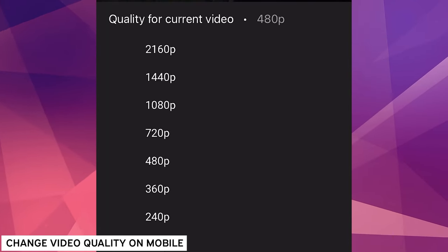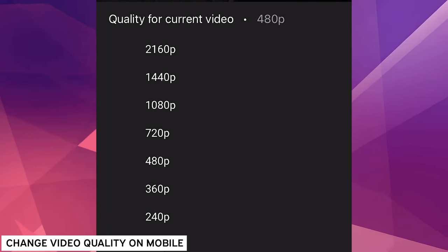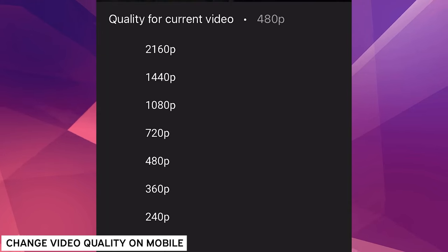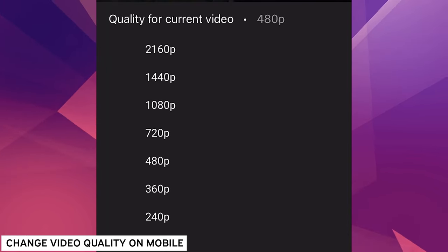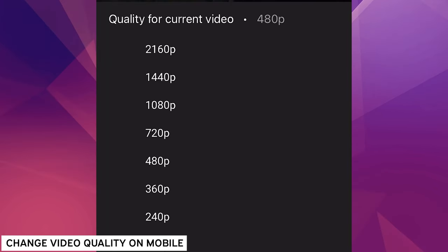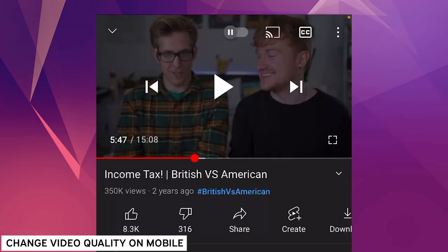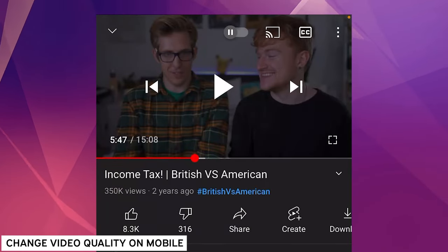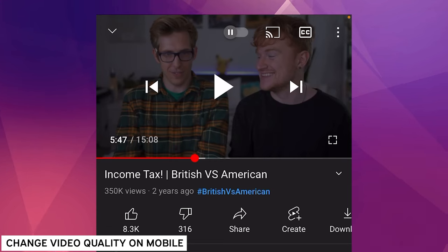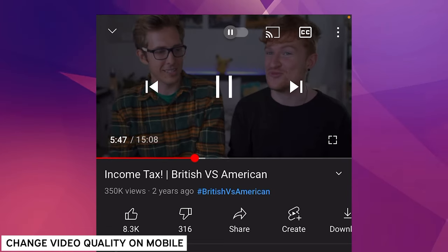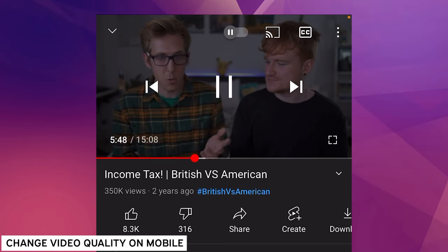2160 is effectively 4K, 1440p is the kind of step between, 1080 is HD, and then all the way down here. And if you're on a mobile device, even all the way down to 240p is very great. It doesn't look too bad.